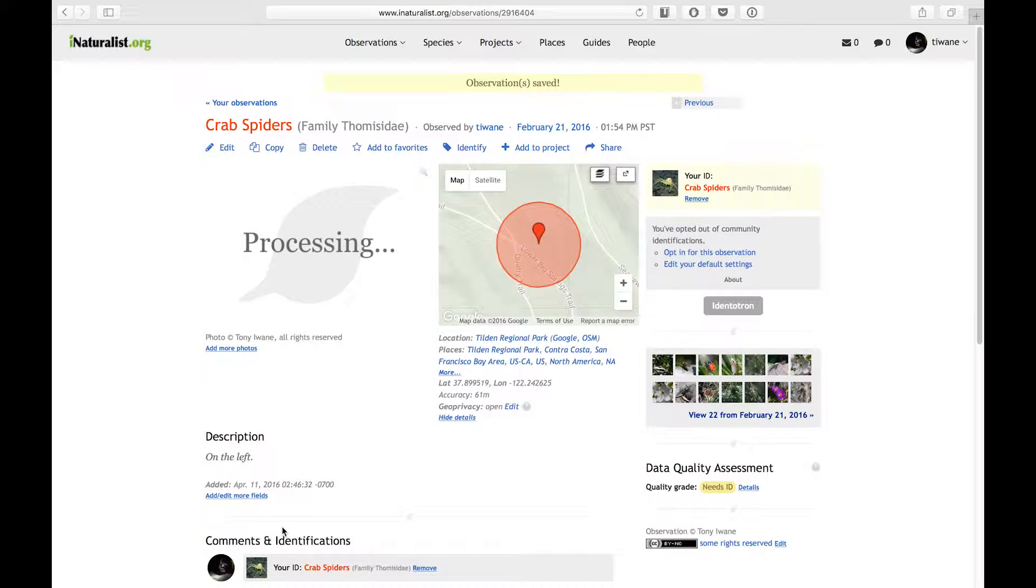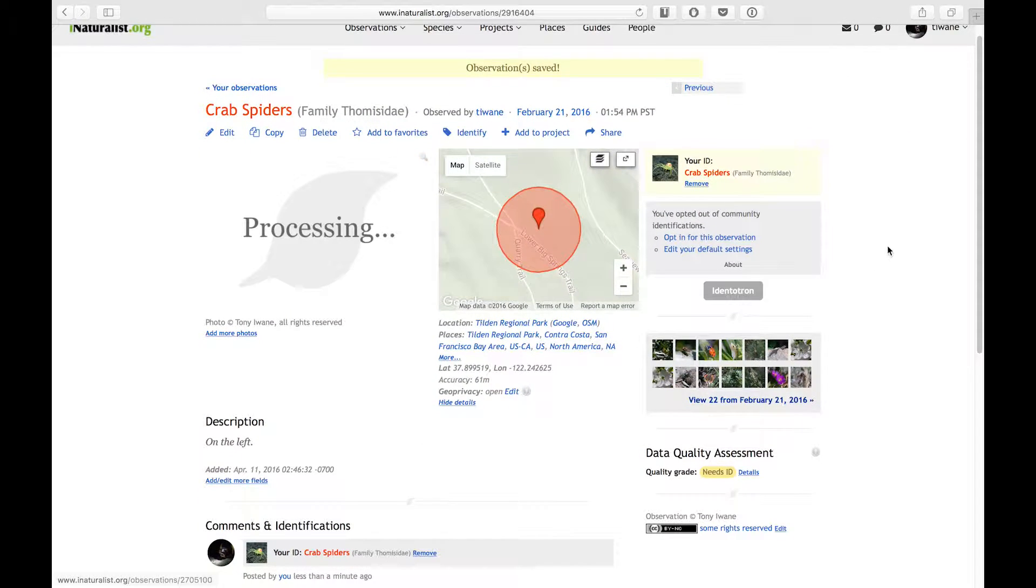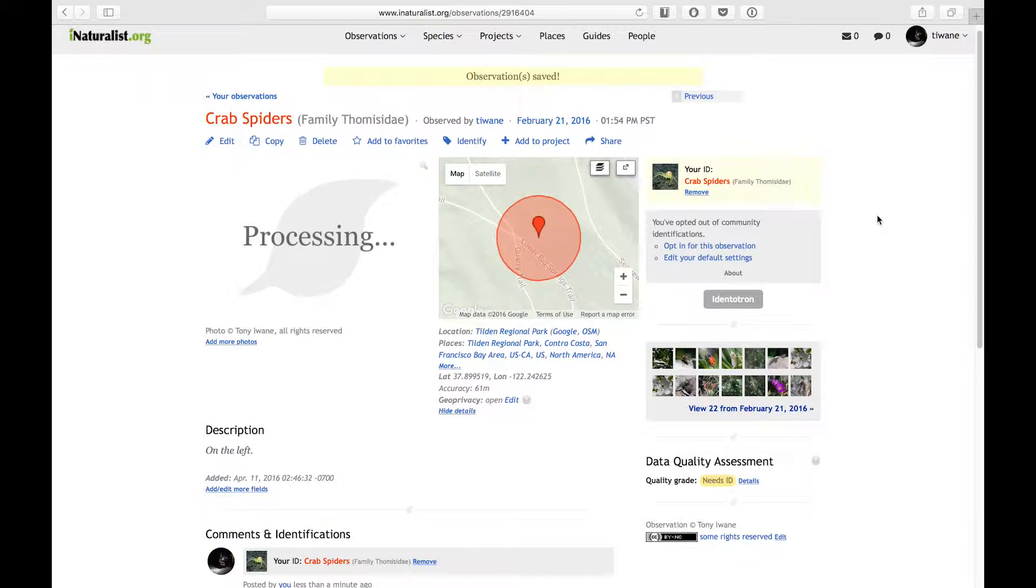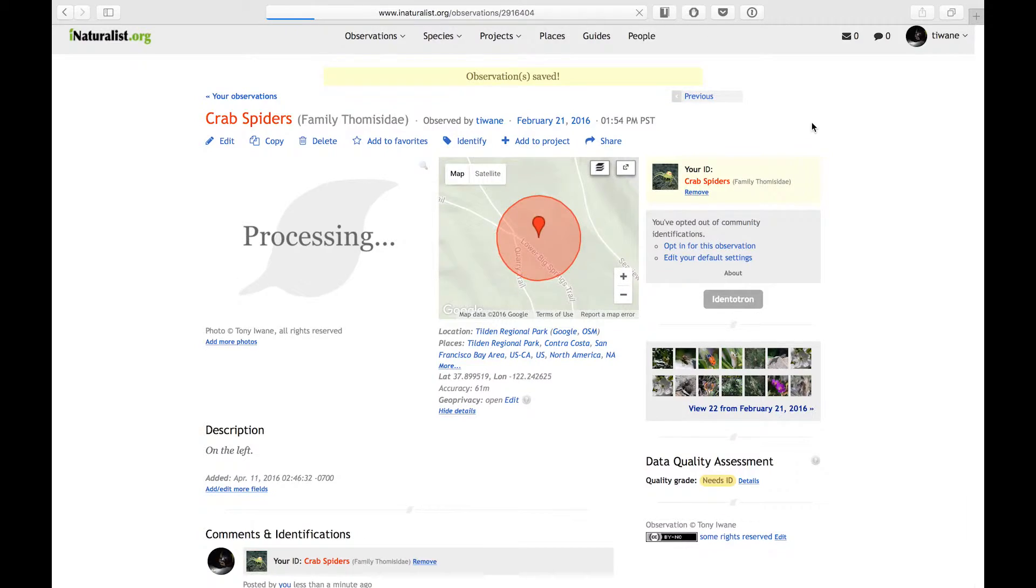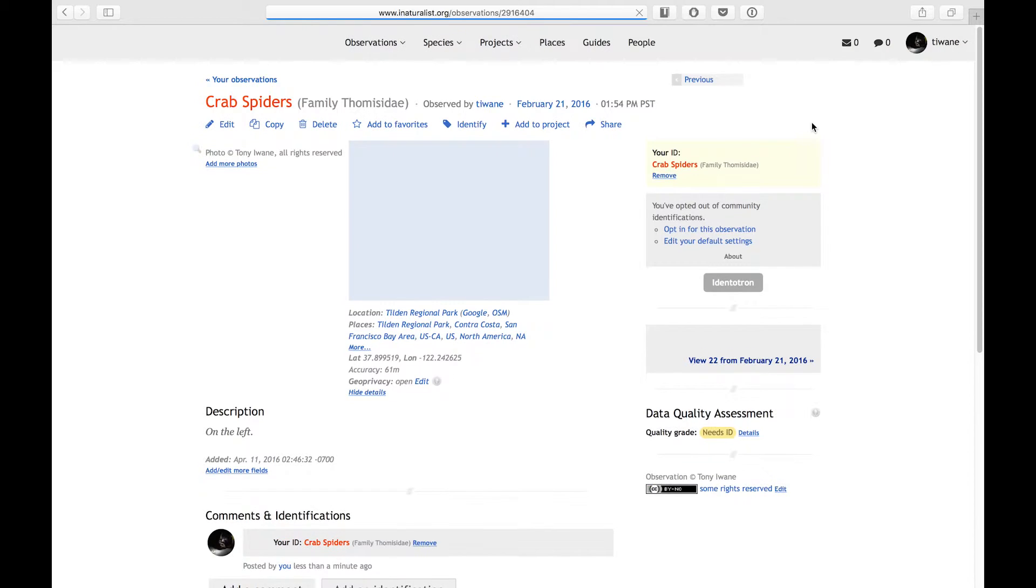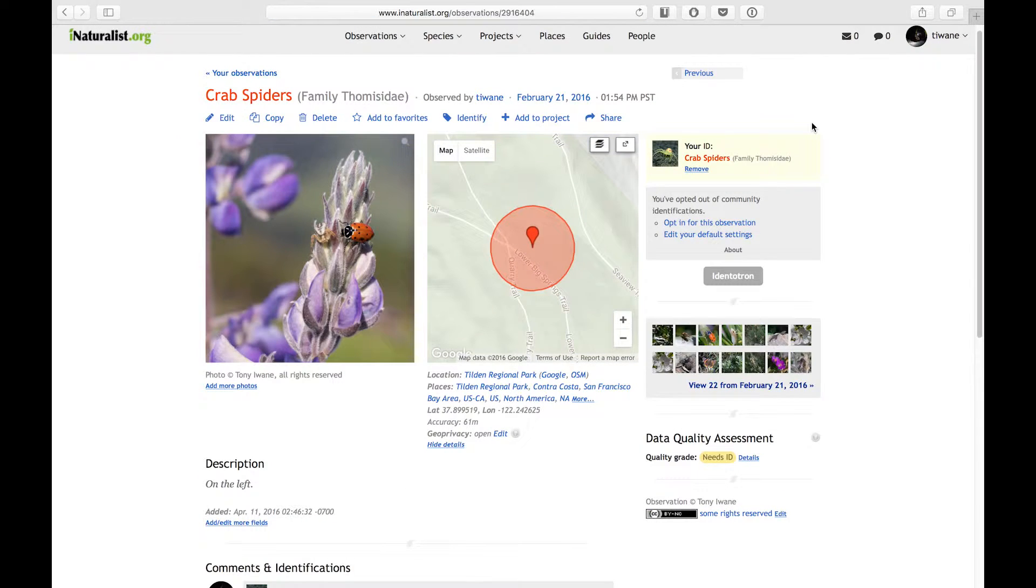And there we go. My observation is saved to iNaturalist. It can now be added to a project, and other members of the iNaturalist community can see it and help me with identification. The photo may take a moment to process, but you can see that iNaturalist has automatically added the date and time of my observation, as well as the location, identification, and the note that I wrote.